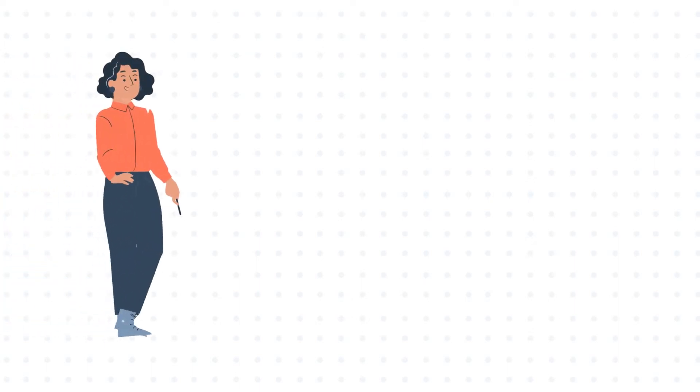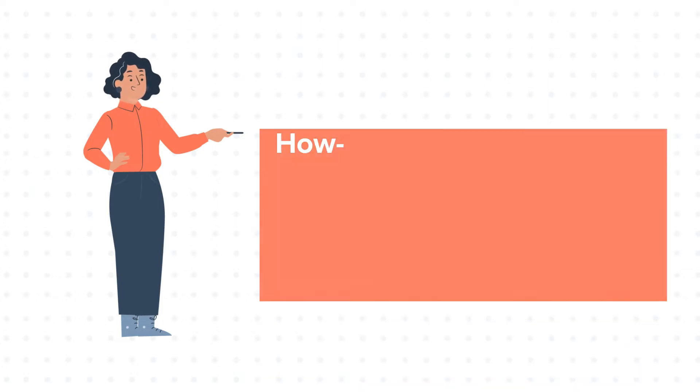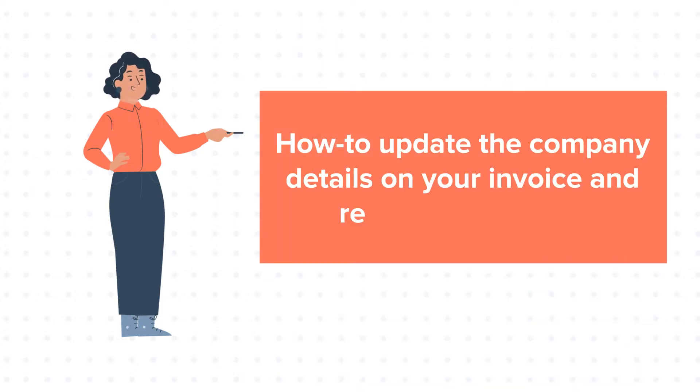Hello and welcome to HubSpot tutorials by WebDo. This is Jessica, and today's tutorial is about how to update the company details on your invoice and receipt in HubSpot.